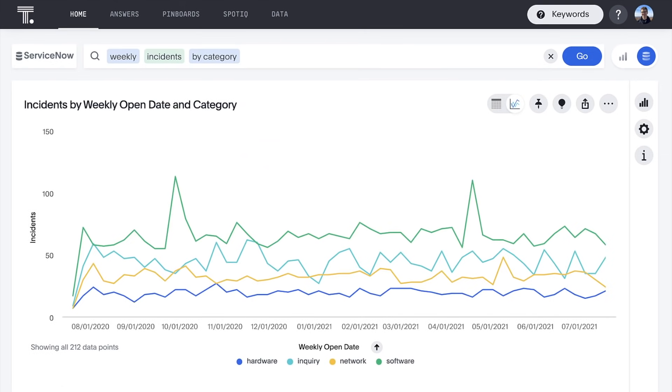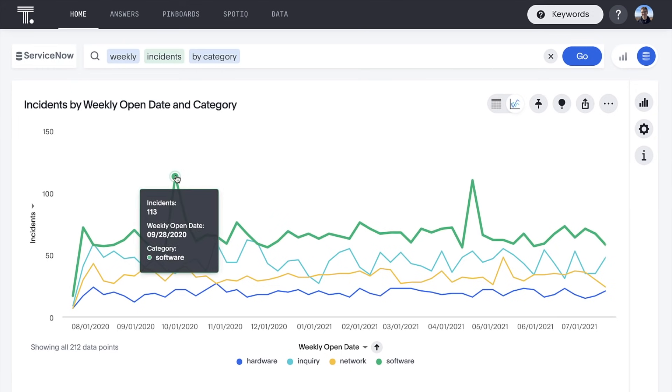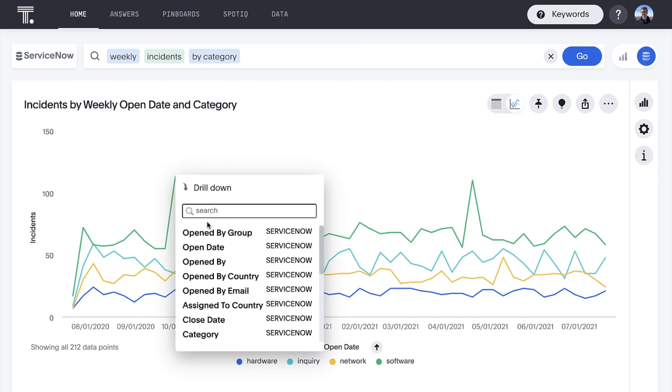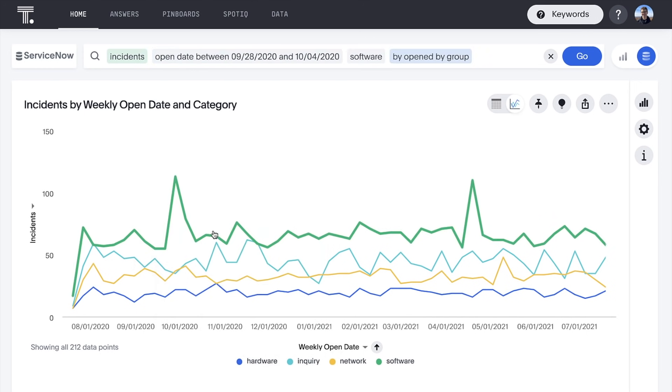ThoughtSpot enables us to drill anywhere in our ServiceNow data with ease and speed. Knowing that, let's drill into this spike in tickets created for our software category by Opened by Group.